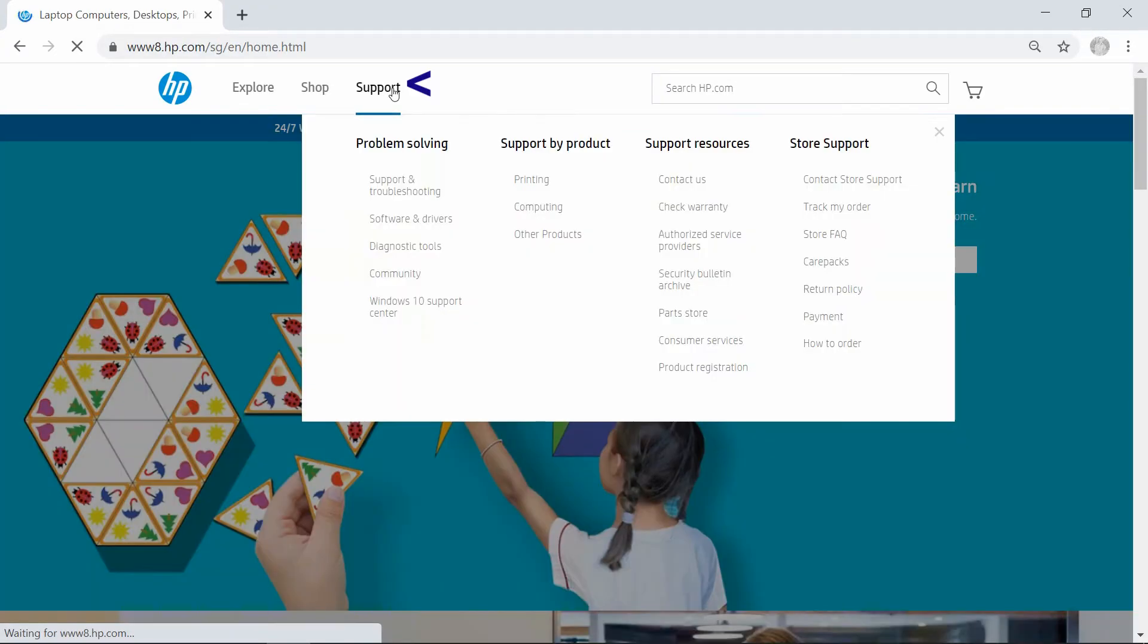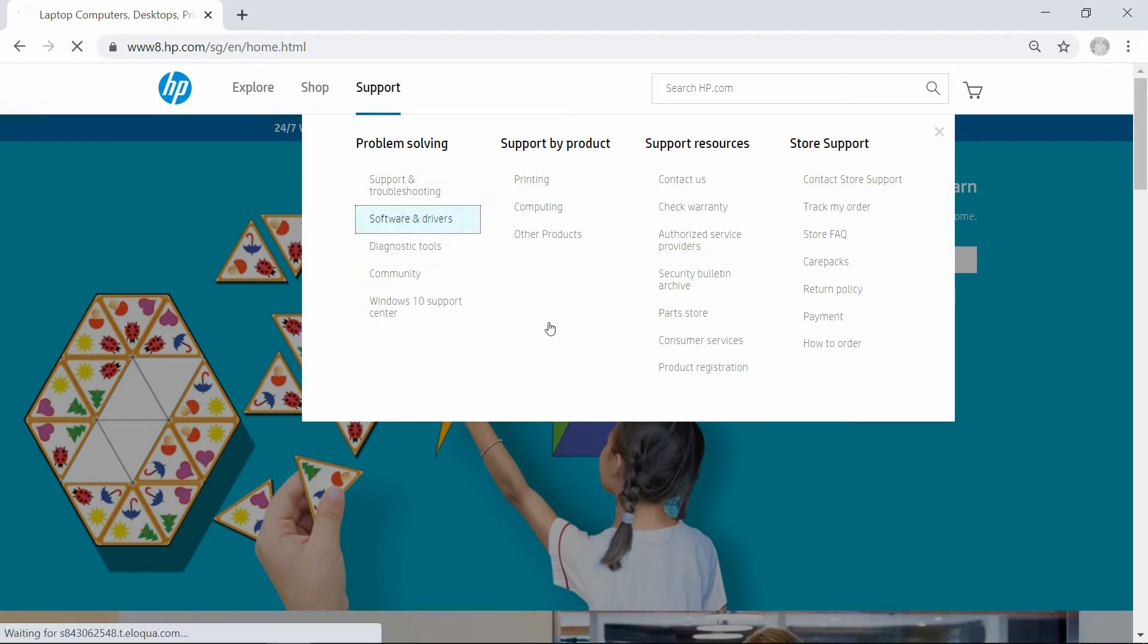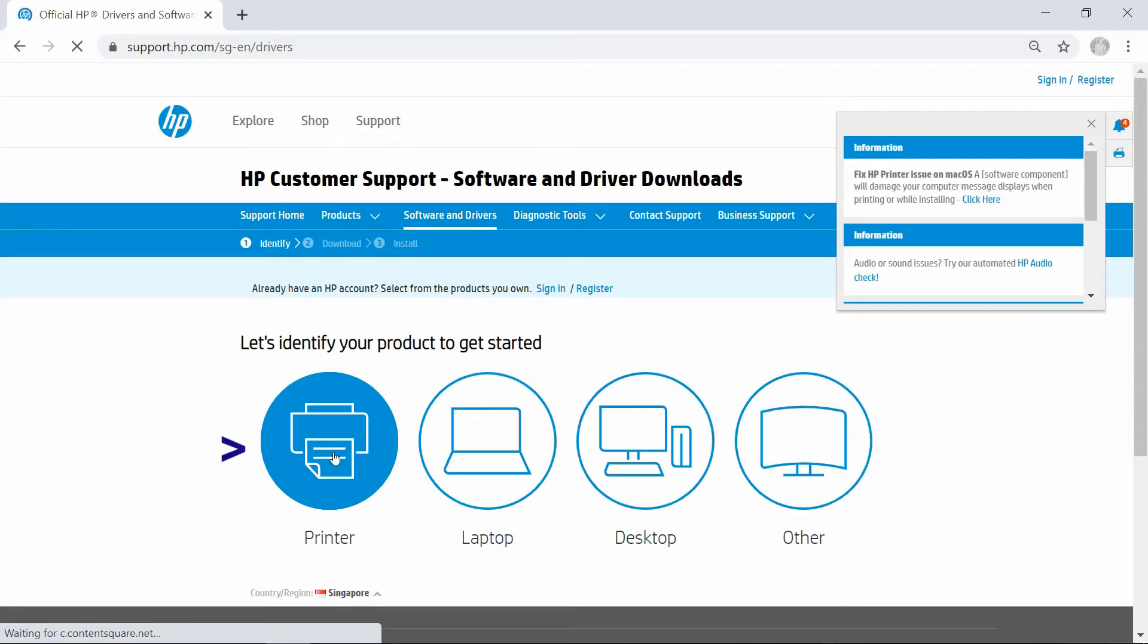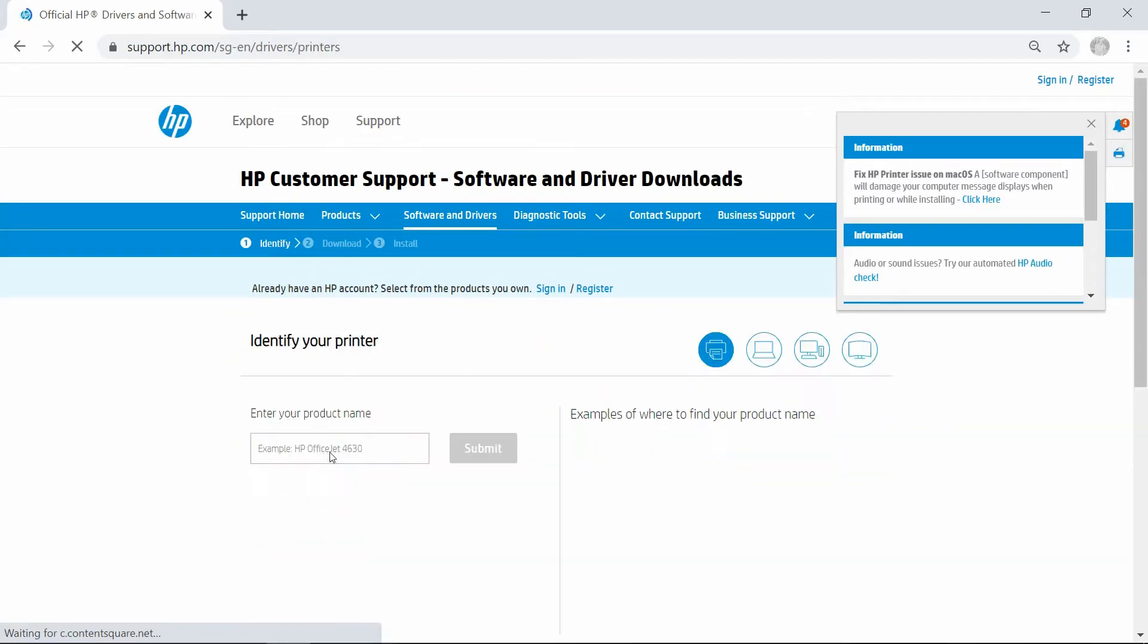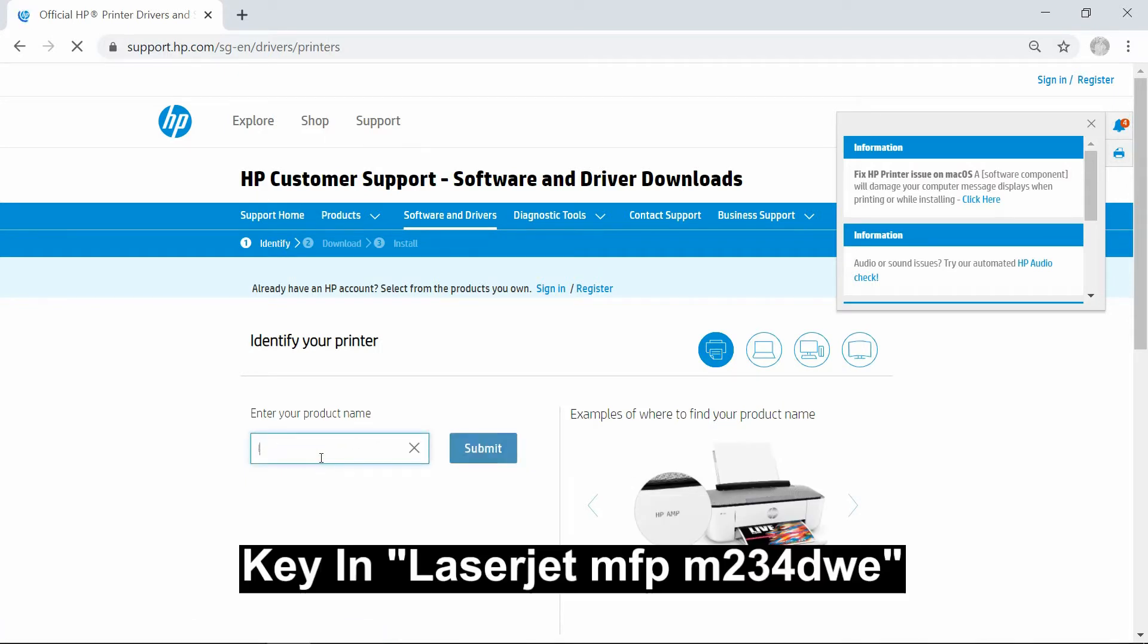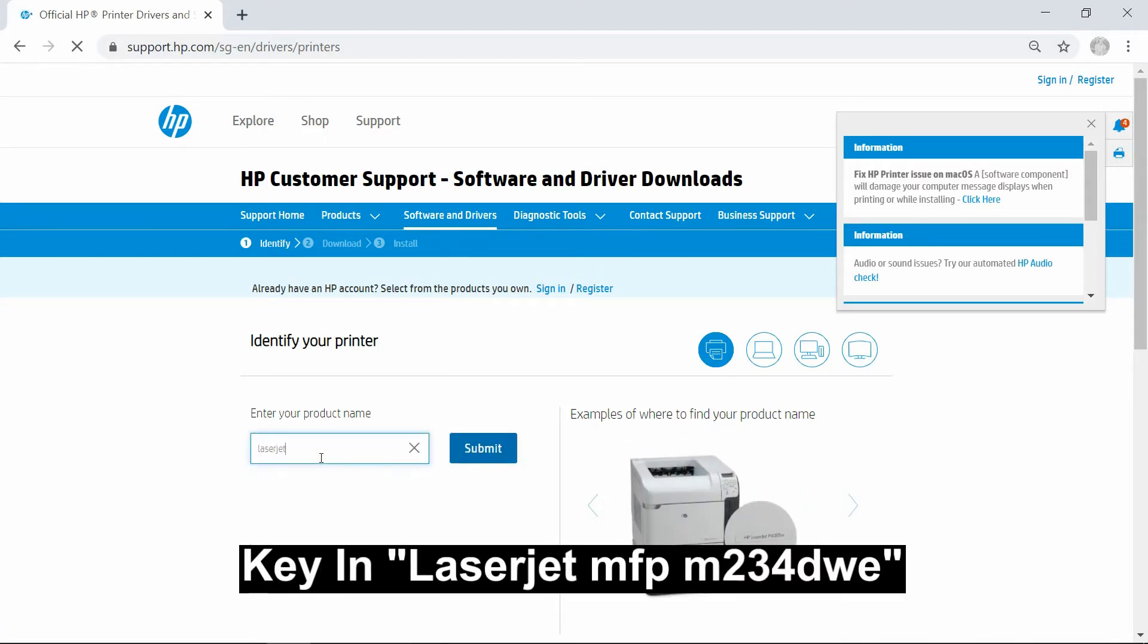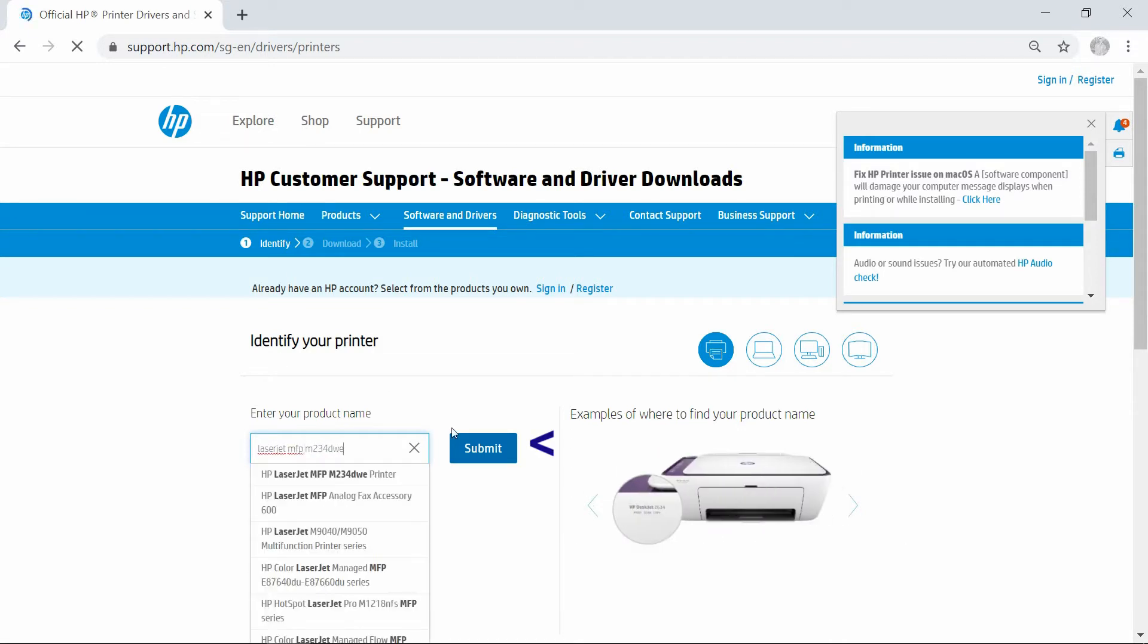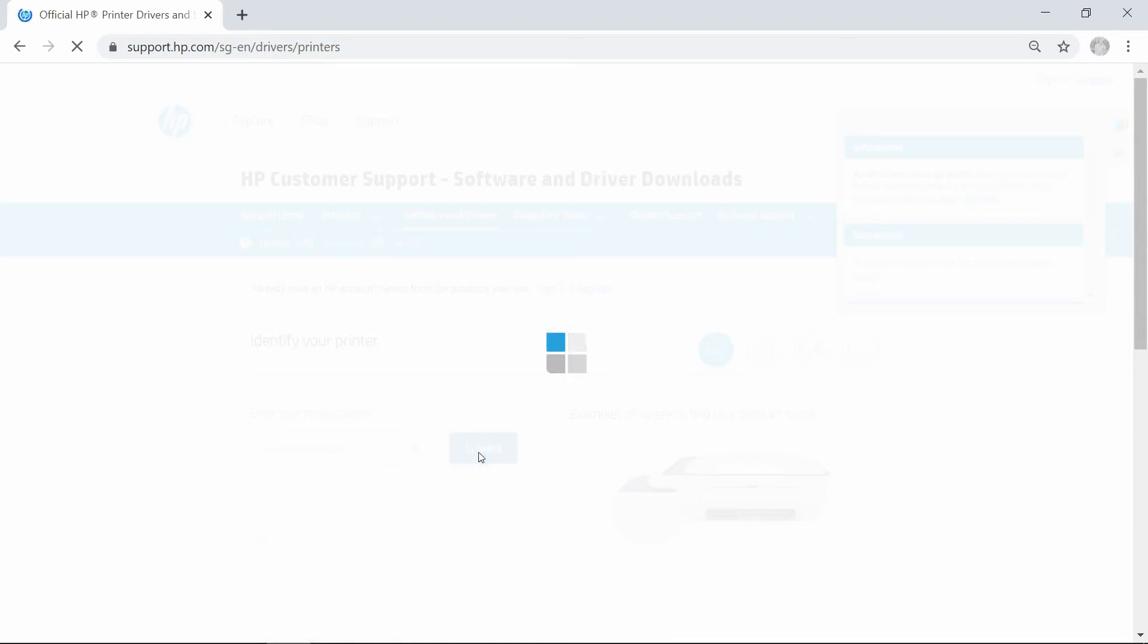Go to Support and select Software and Drivers. Select Printer. Key in the model LaserJet MFP M234DWE and submit.